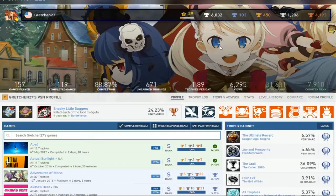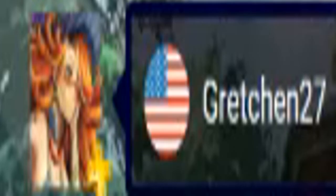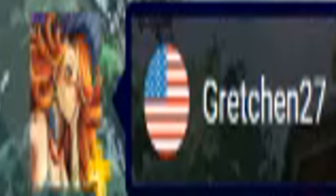Alright, so who am I reviewing? Gretchen27. Pretty sure I played Uncharted 3 with you, but I hope you actually completed Uncharted 3, so we'll see.